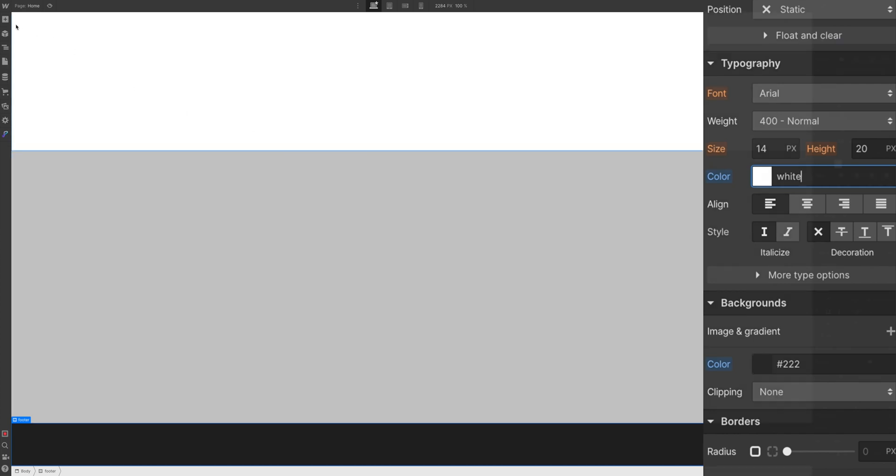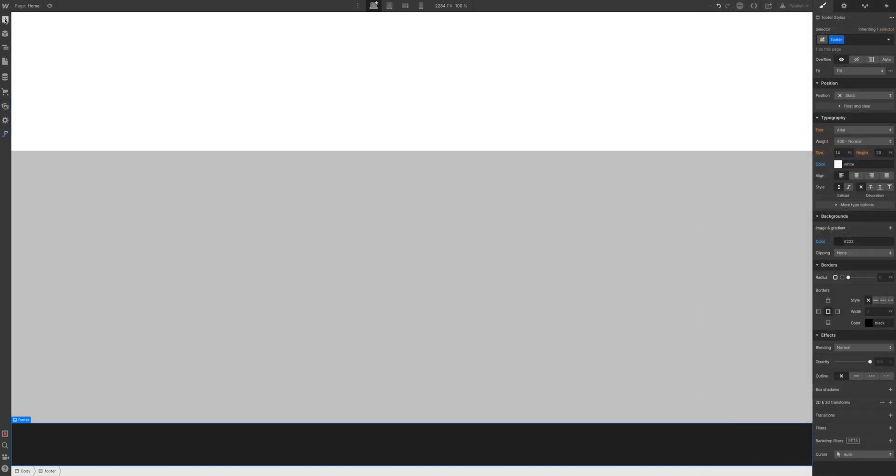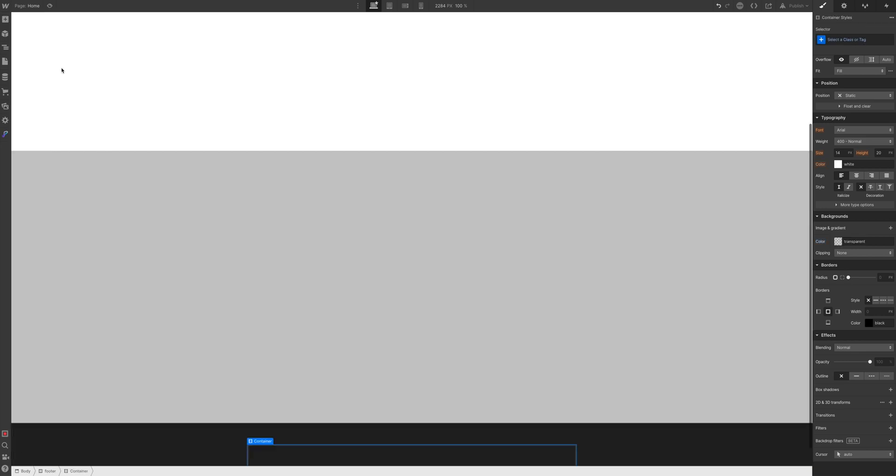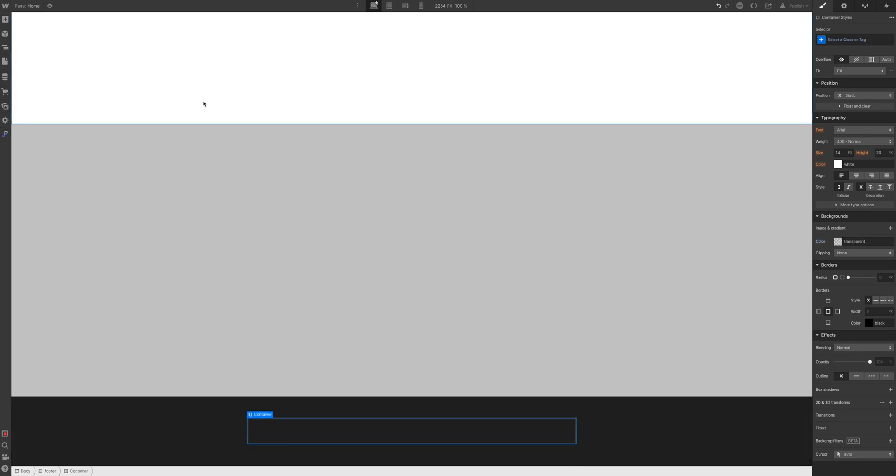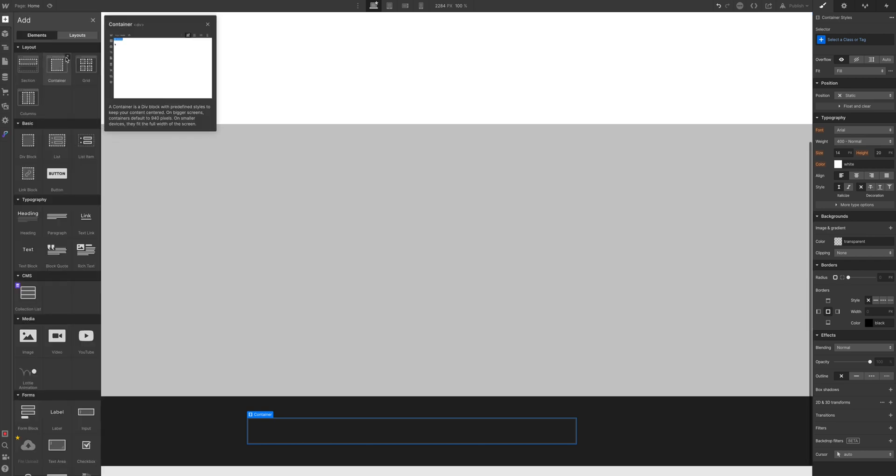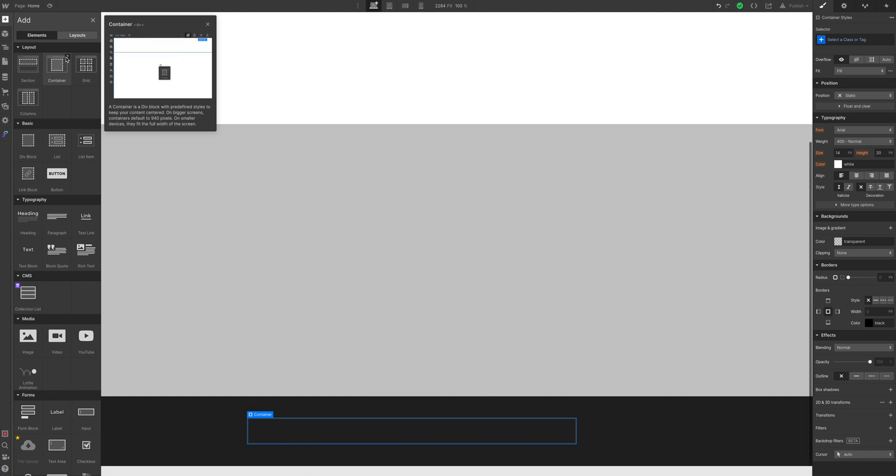The next step is to add a container in. Sometimes you might like to add a div block in and style that but for the time being we're just going to add a container. Container as the little tool tip says it's just a safe space essentially that means it's going to be contained on the bigger screens and make sure that it fits the full width on the smaller screens as well.